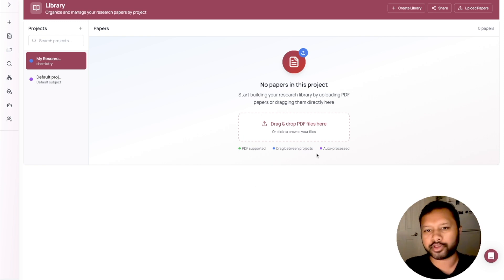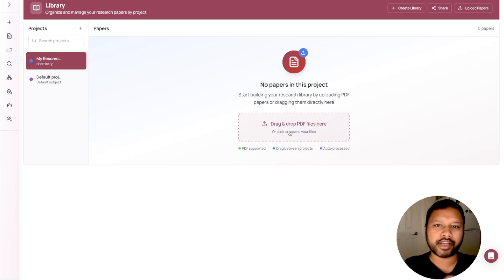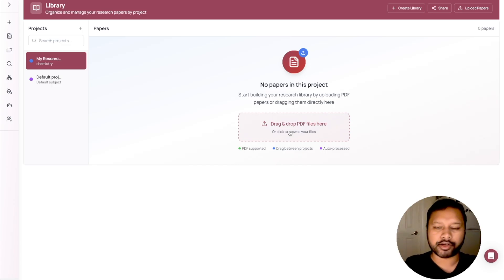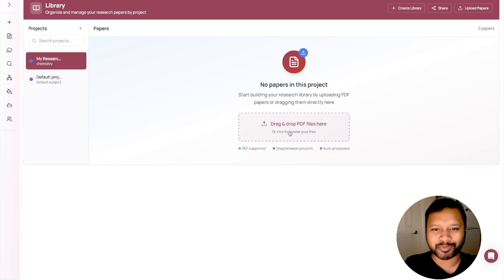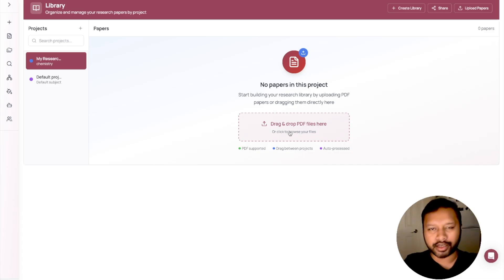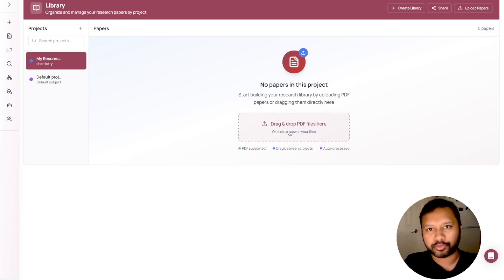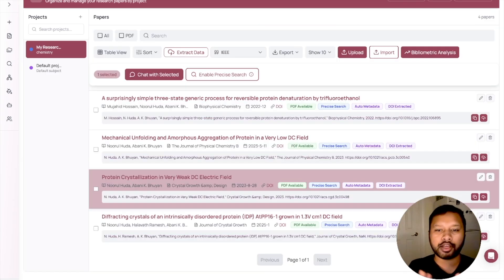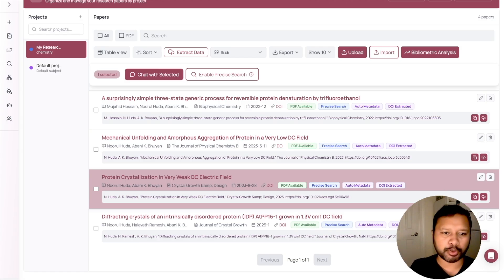Now here is where you can drop your PDF files — pretty simple. You can click and browse your files and upload them. I'll quickly upload a few of my research papers. If you click here you can just drag and drop — it's as easy as that. It's not difficult to upload your research papers.